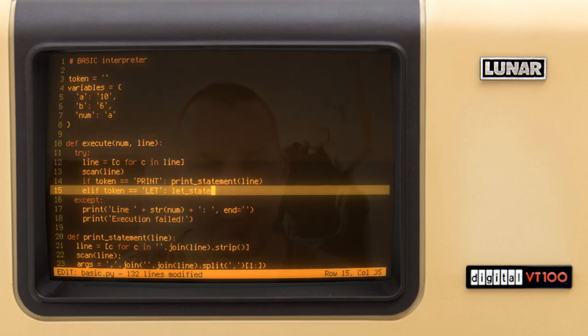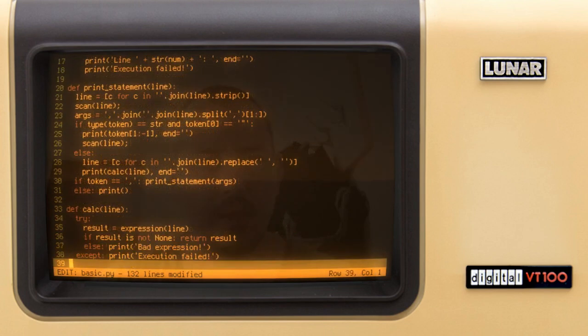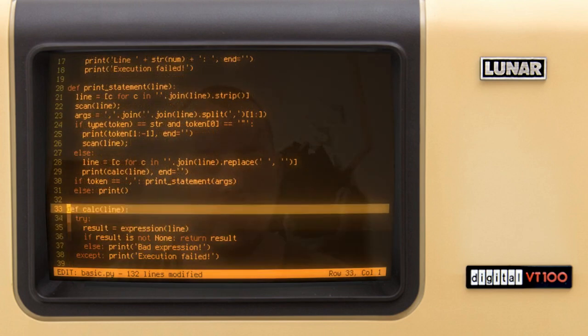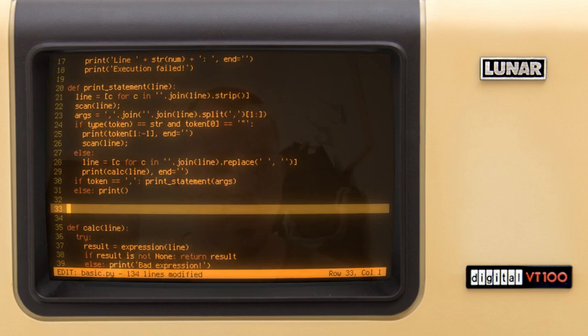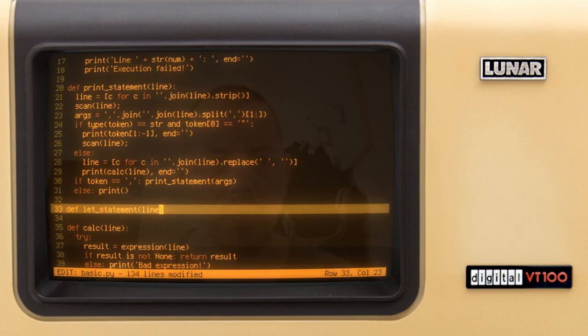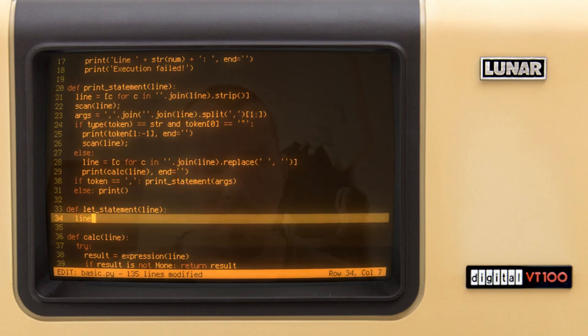Now down below the print statement I define let statement takes the line. So let's get rid of spaces first and I can say line equals to I want to join the line and I want to replace white spaces with nothing.